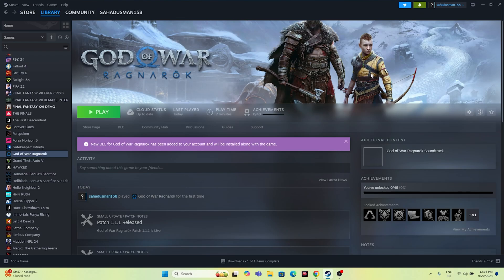Hello everyone, welcome back. In this video I'm going to talk about how to fix God of War Ragnarok crashing issues — it is not launching, freezing, stuttering, lagging, low FPS drops, stuck on loading screen, black screen, and many more issues, and how we can fix them.